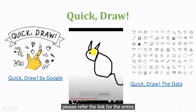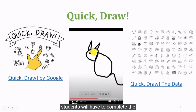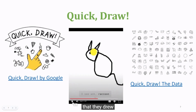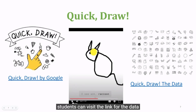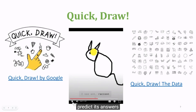Please refer to the link for the entire video. Students will have to complete the exercise on Google Quick Draw and note how many of their doodles Google Quick Draw was able to predict. Quick Draw software uses a data set in a very similar way to how we have used our personal data sets to predict answers.